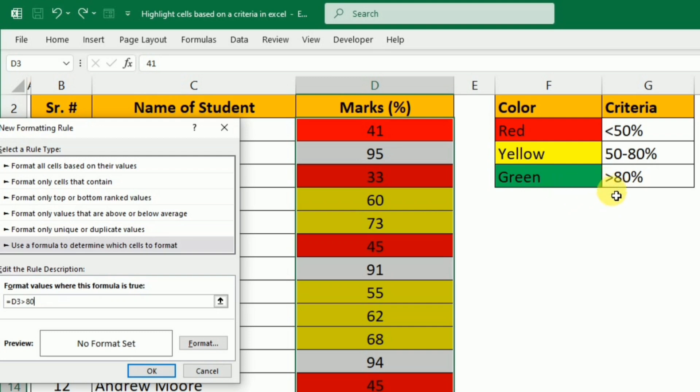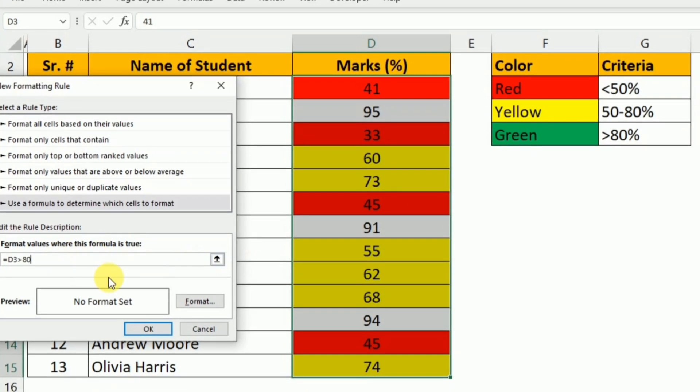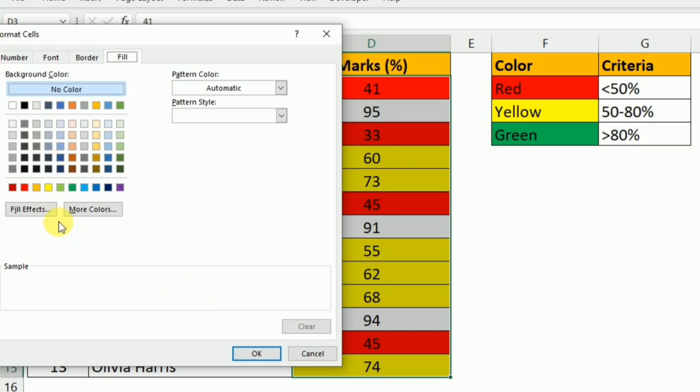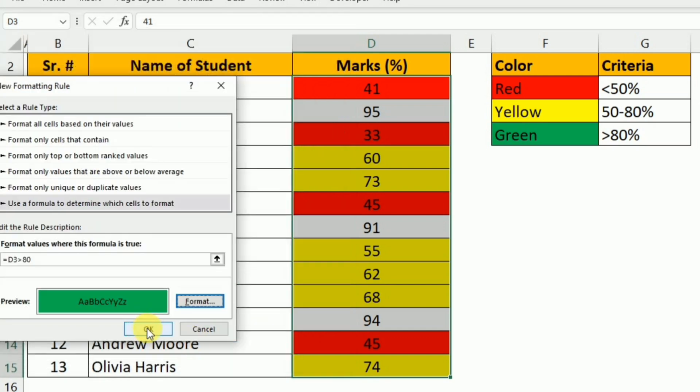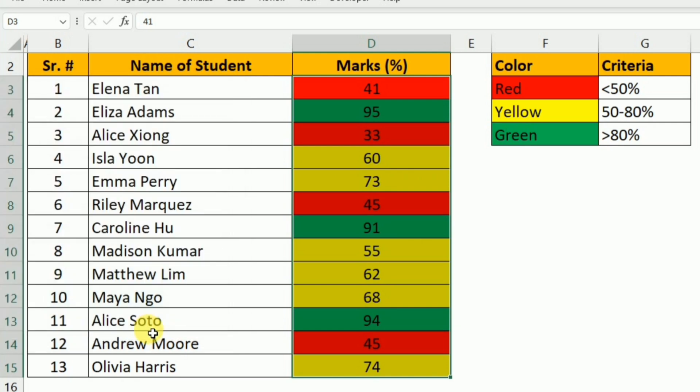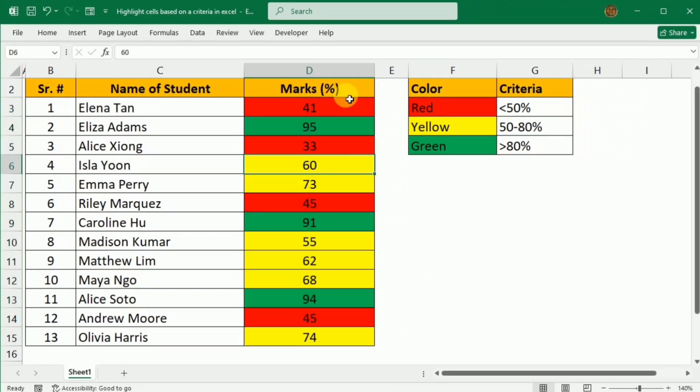So after putting this condition, I will click Format, select this green color, and click OK and again OK. Now you can see that all three conditions are applied on these marks. Now we can easily visualize three categories of red, yellow, and green.